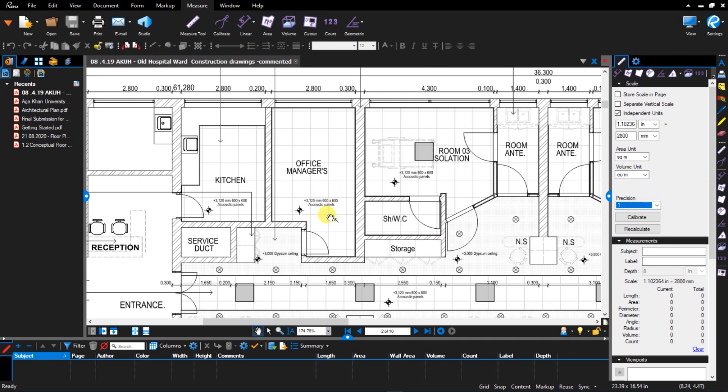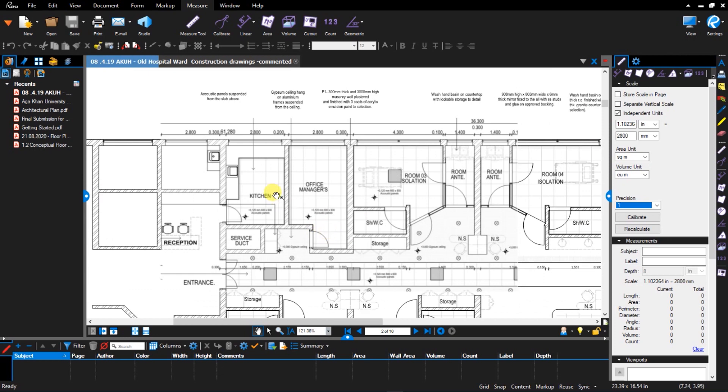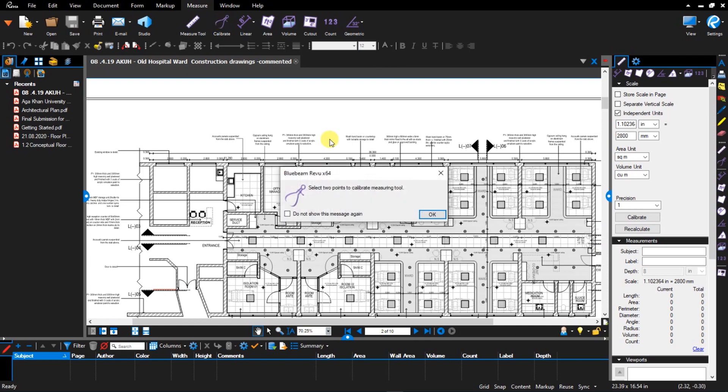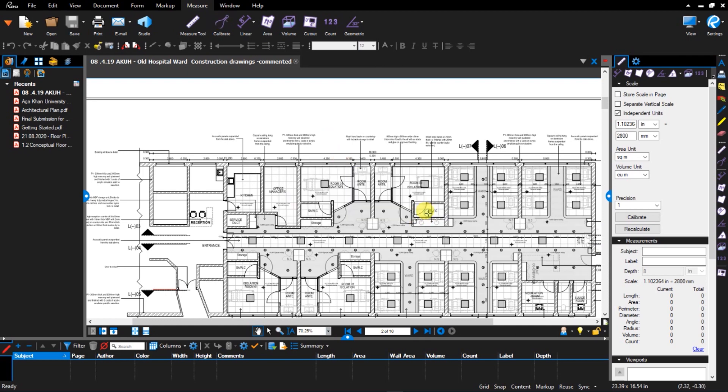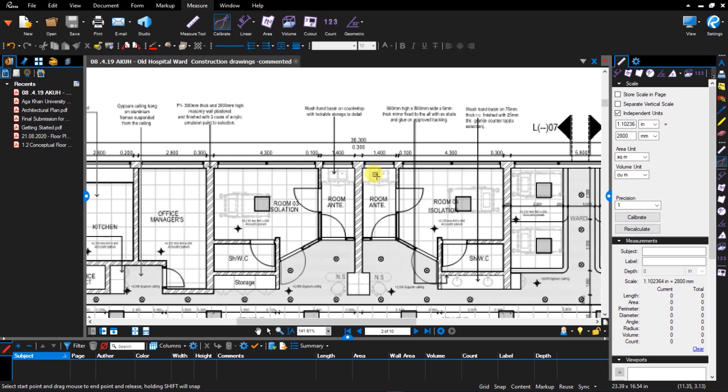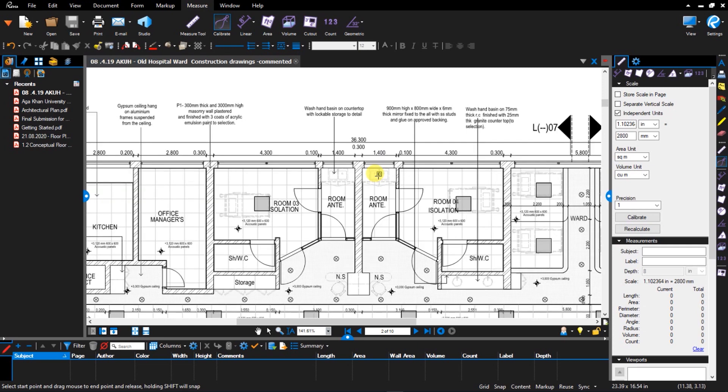And so the first thing that we are going to do is to calibrate this PDF. So I'll go up here under measurement, I'll choose calibrate, click on OK. Then I'll zoom by scrolling using the mouse scroll wheel.